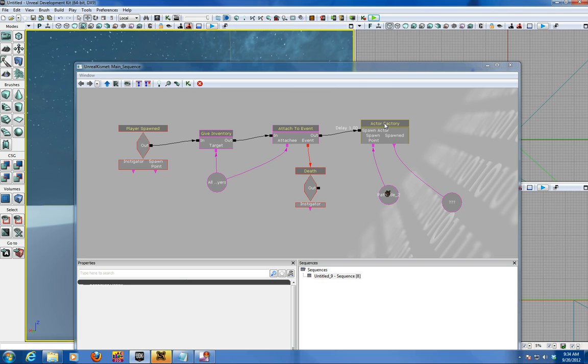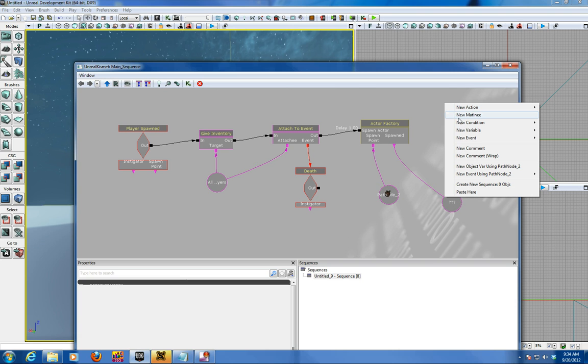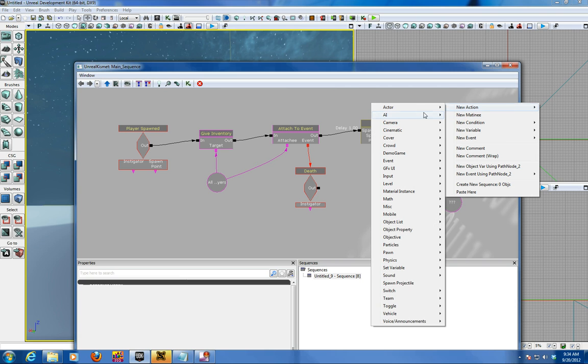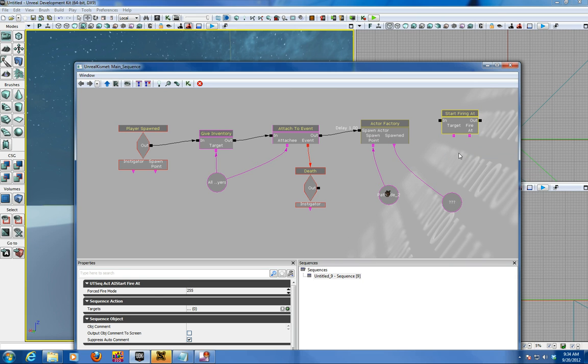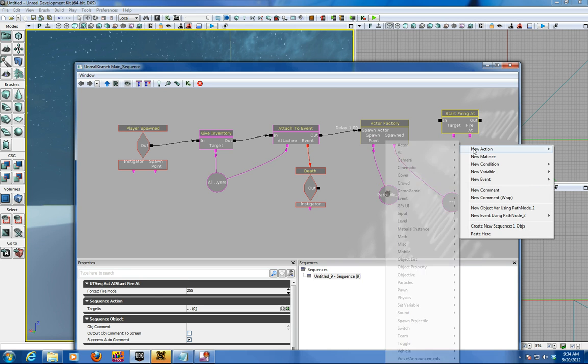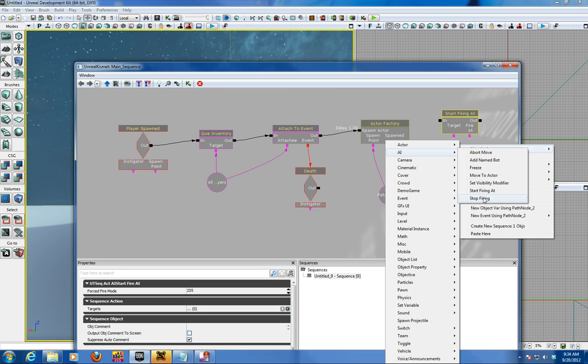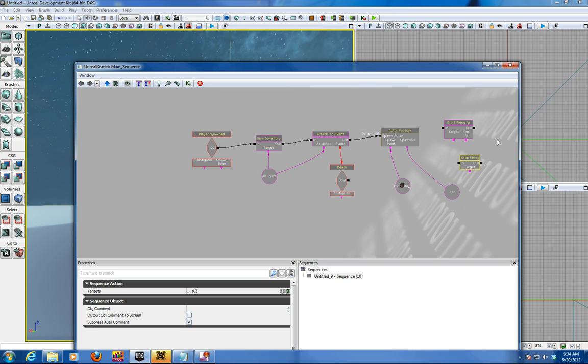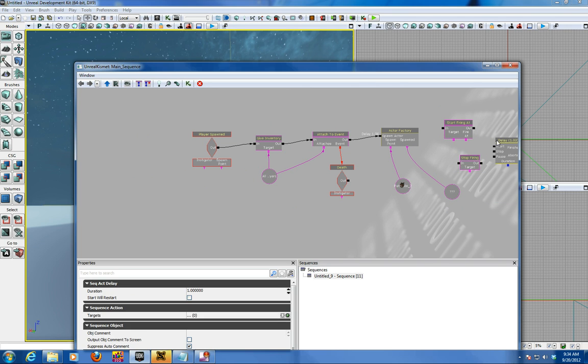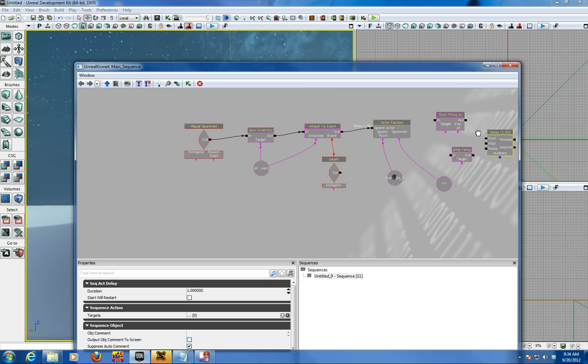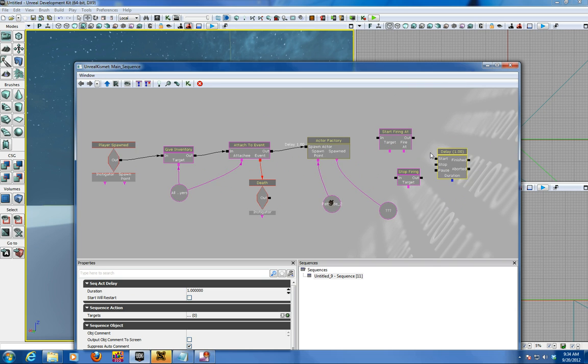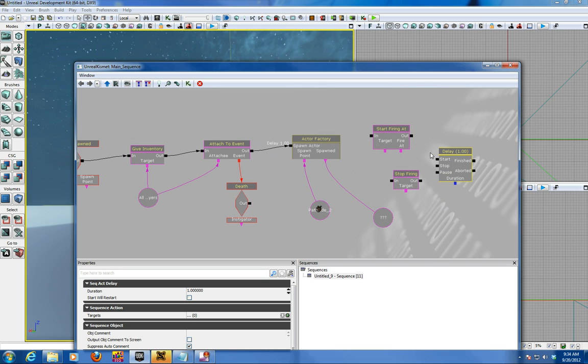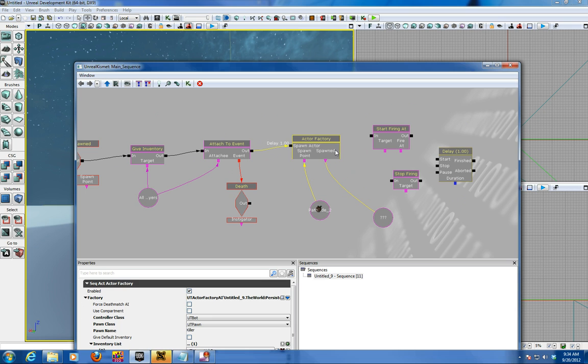So now we need the actor to do something. So there's two other events called stop and start firing at. So if you go in a new action, you can apply it artificial intelligence to start, and AI stop into the scene. And you want to add a delay. So you get the D key to put a delay in there.